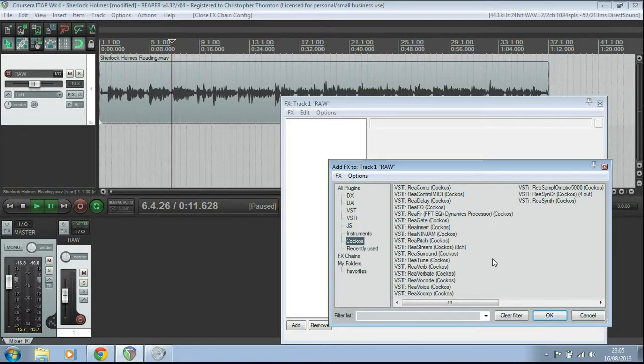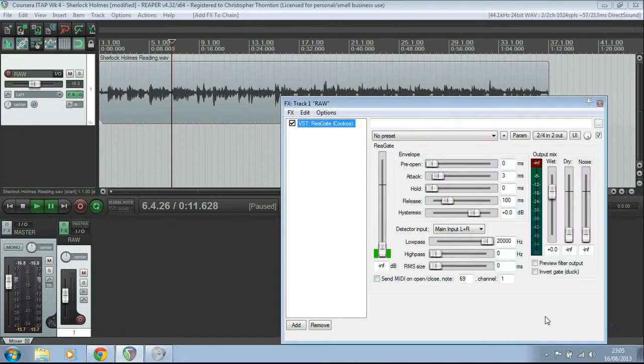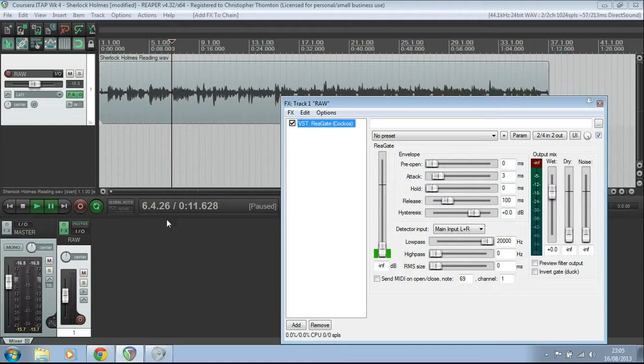And what you're looking for is Re-Gate. And this one is not a bad little plugin for using as a noise gate.